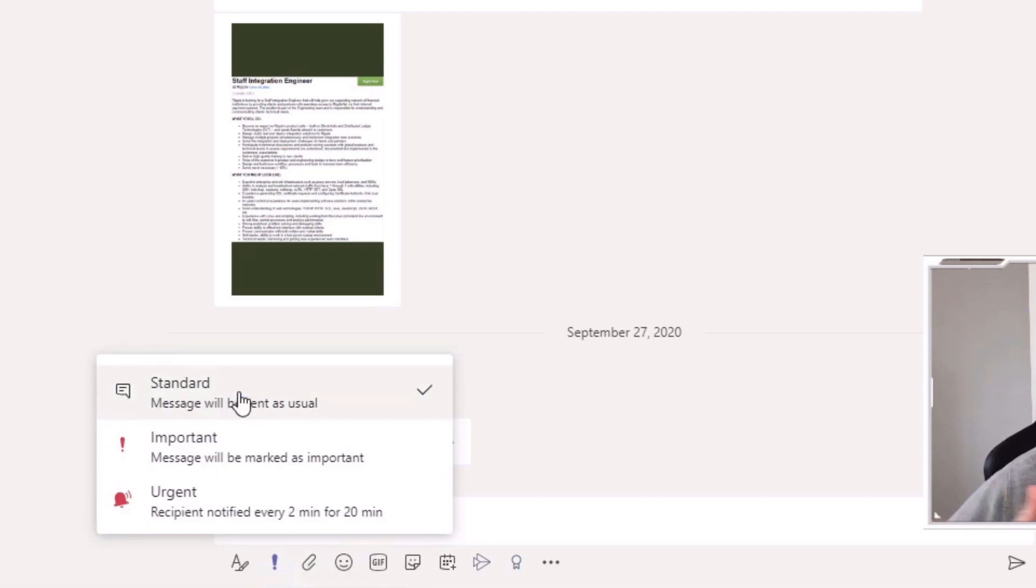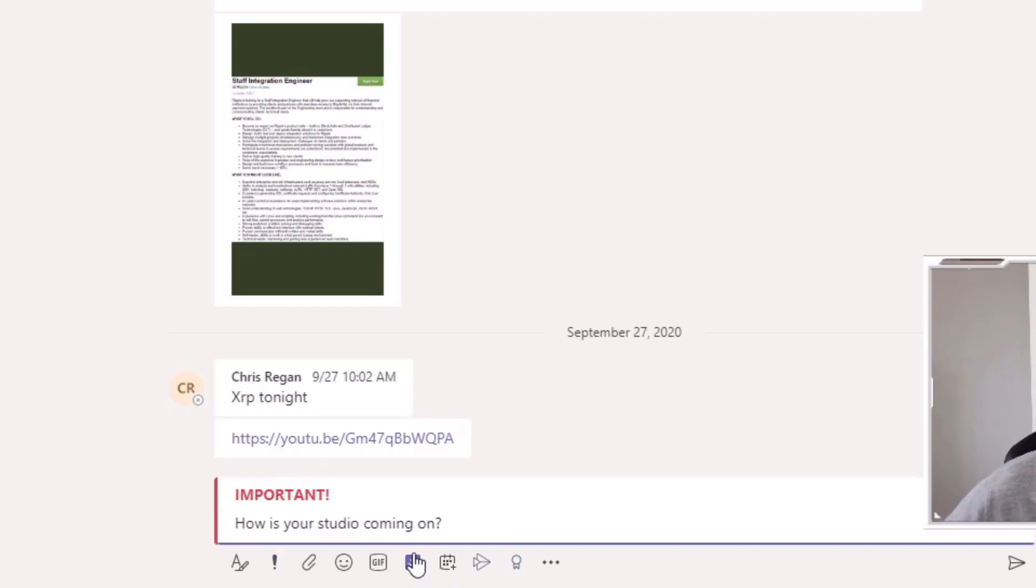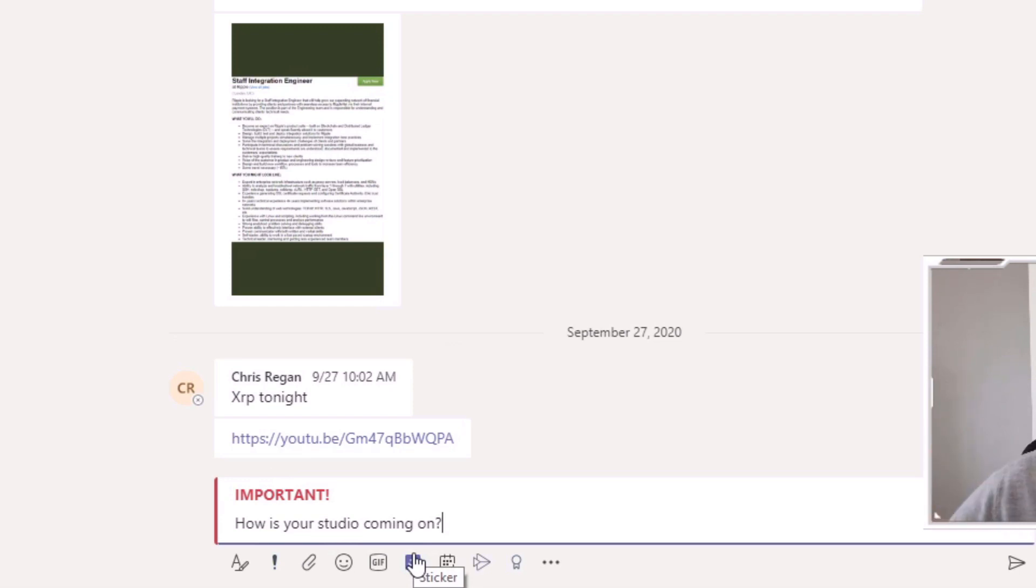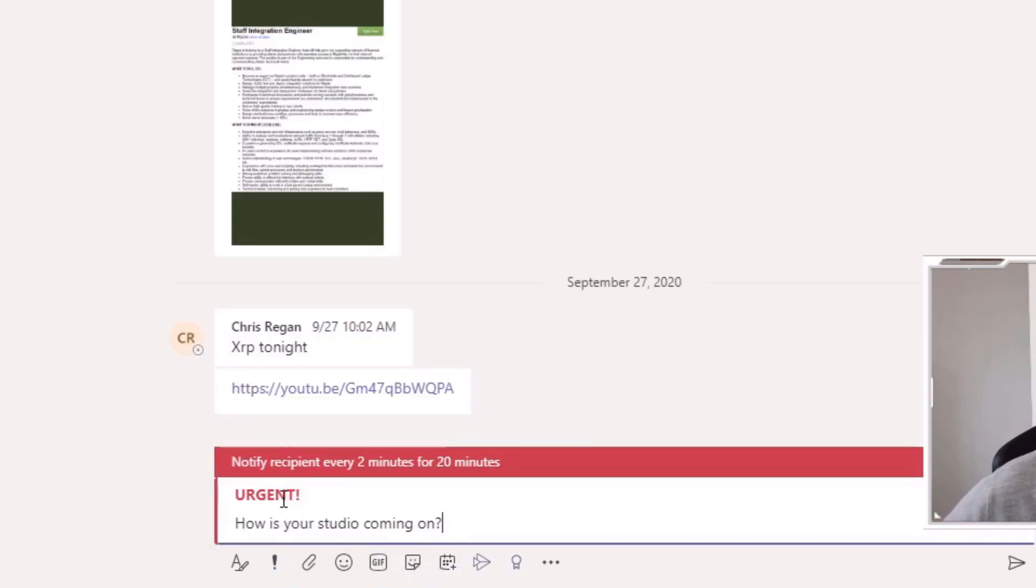You'd have something called an important message—we can do that and you get an important line there just to highlight the importance of this message. Then there's also something called urgent. If you click on urgent, it's going to notify this particular person every two minutes for the next 20 minutes. Basically they'll get 10 notifications about this one message they've received.